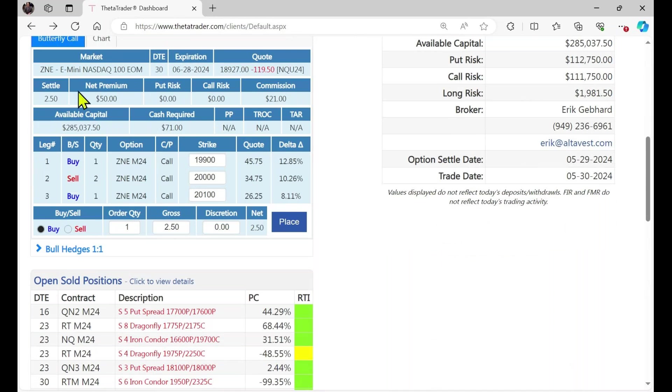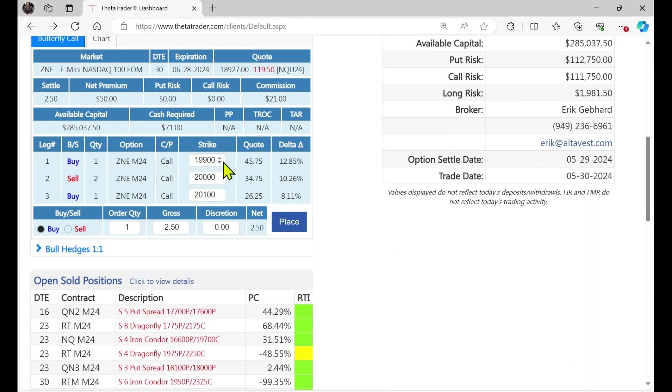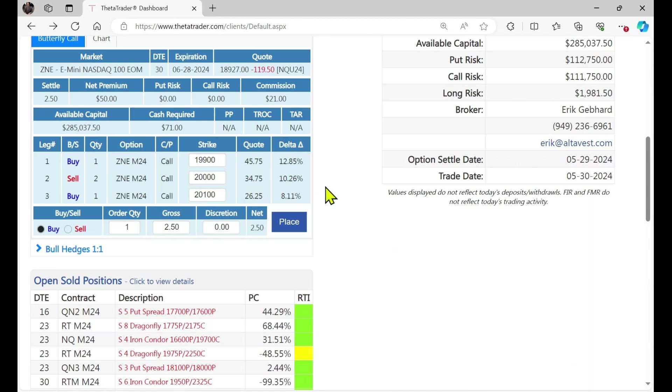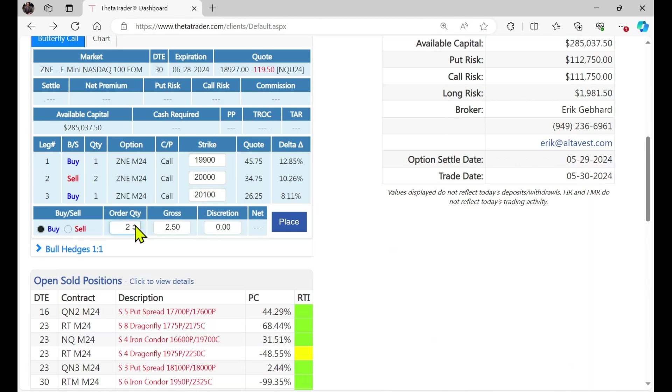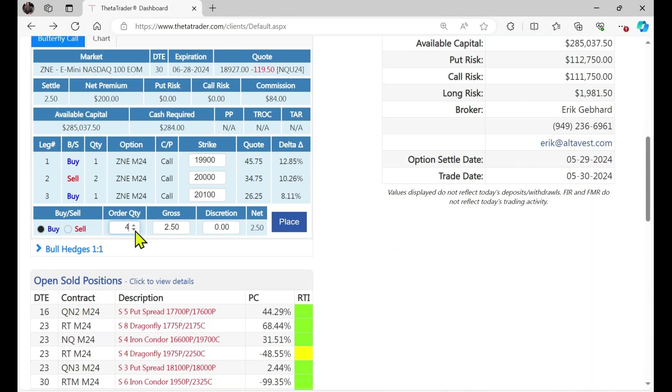Settlement value, the net premium that it would cost you, commissions, and you'll see the long option that you're buying here, the 19,900, and the price on that with the delta, the two that you're selling, and then the further out of the money call that you're buying as additional hedge or protection. So it always defaults to a buy when you're buying a butterfly and quantity of one. So we can adjust the quantity any way we'd like, up or down. It changes the numbers.